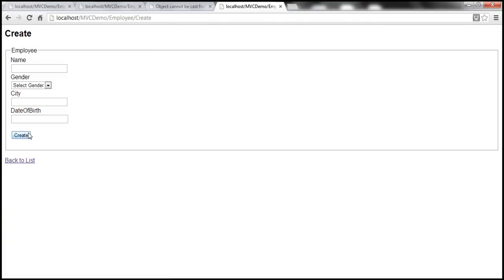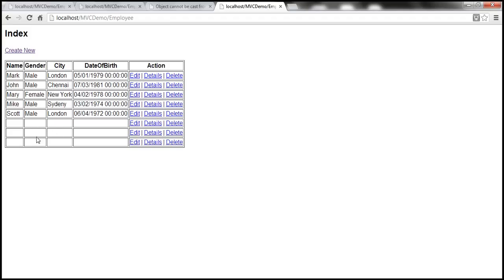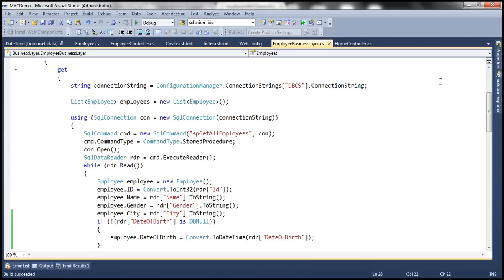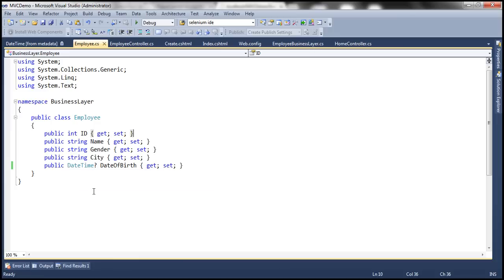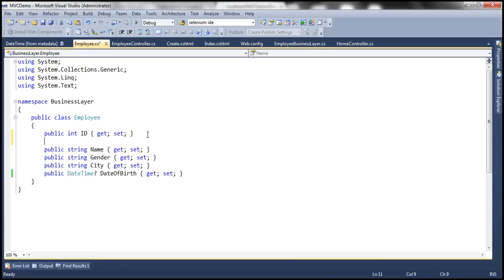Now let's say I want name, gender, city, and date of birth — all properties of the employee object — to be mandatory, because I don't want nulls stored in the database. It's very easy to do. All you need to do is decorate the properties of this employee model object with the required attribute. We'll discuss more about model data annotations and these attributes in a later video session in detail.